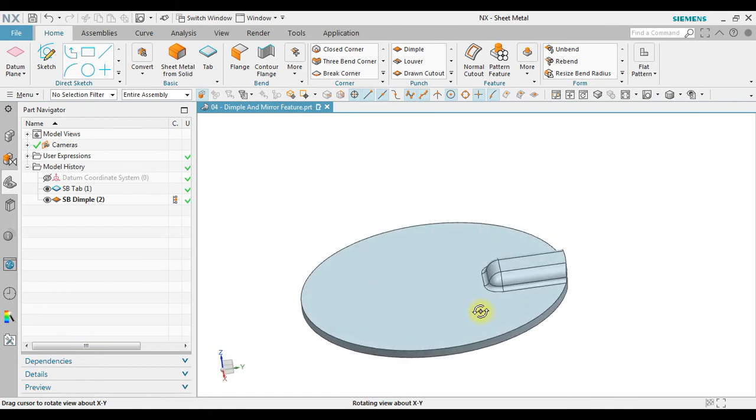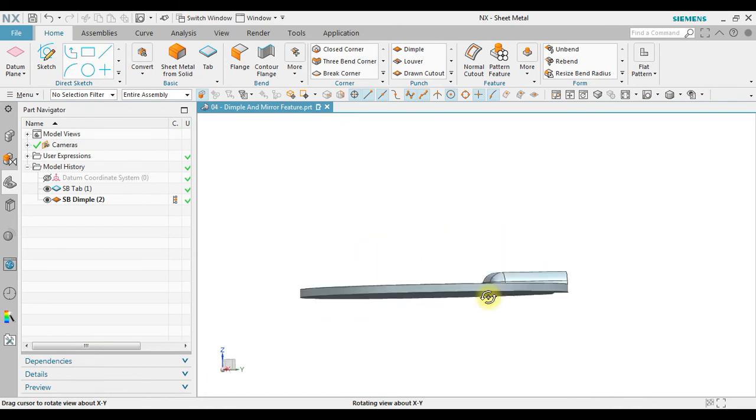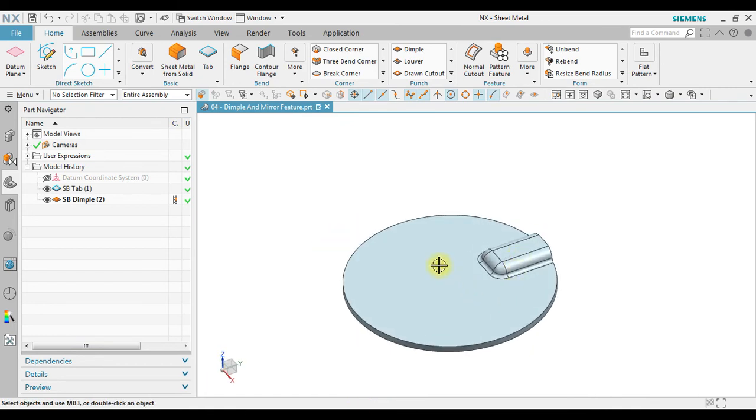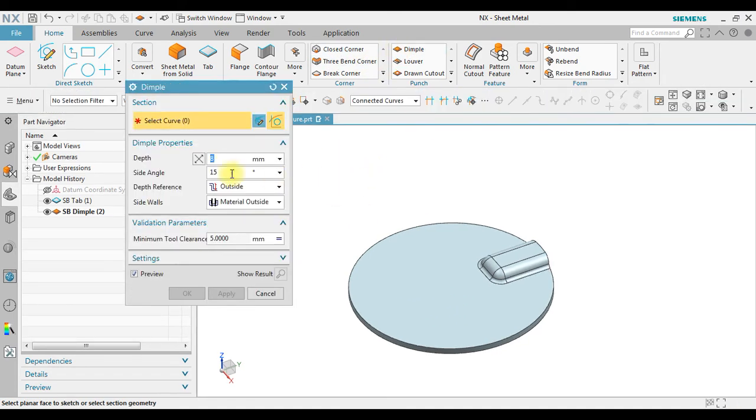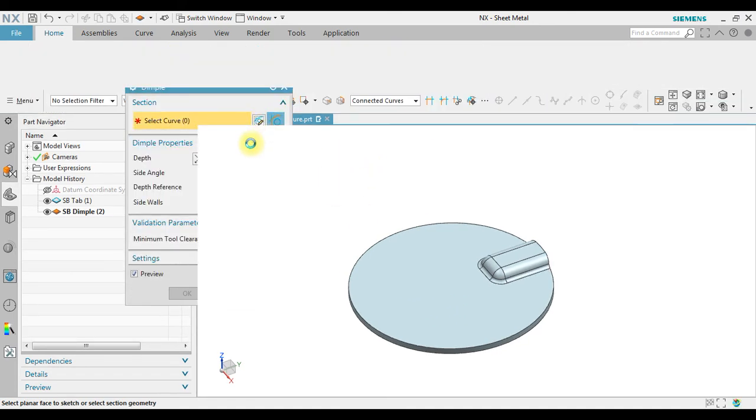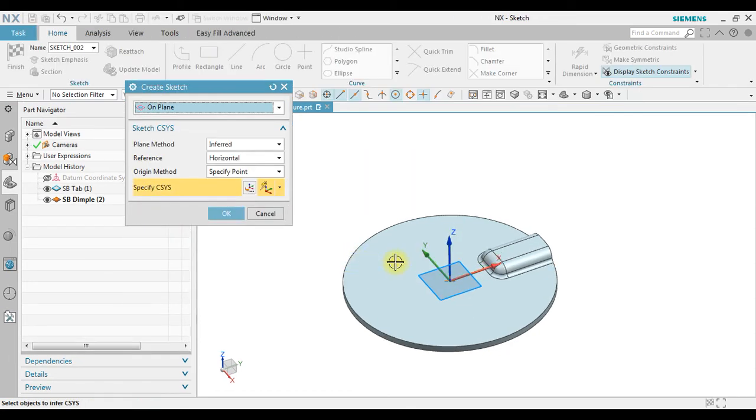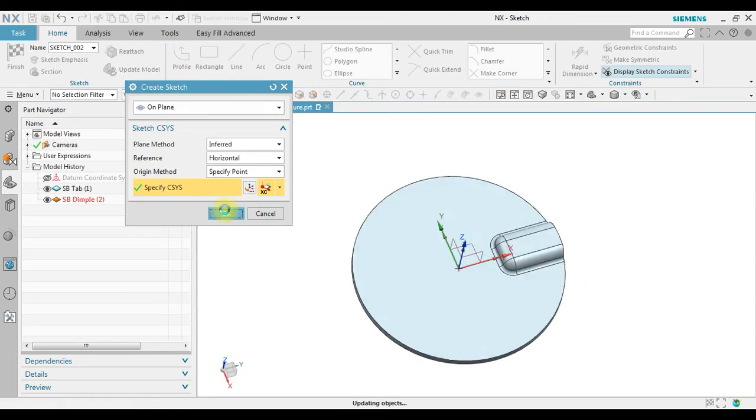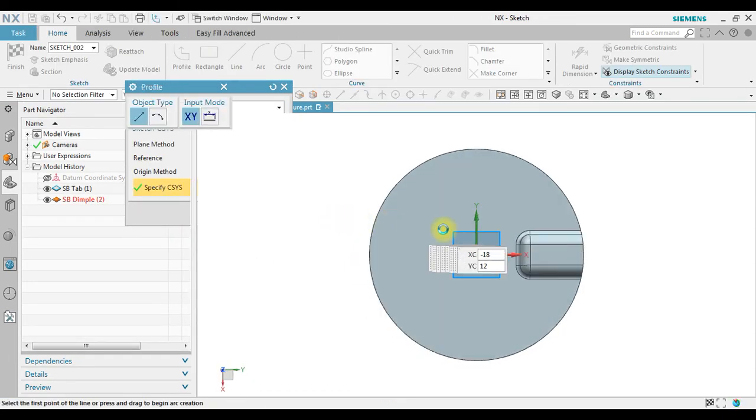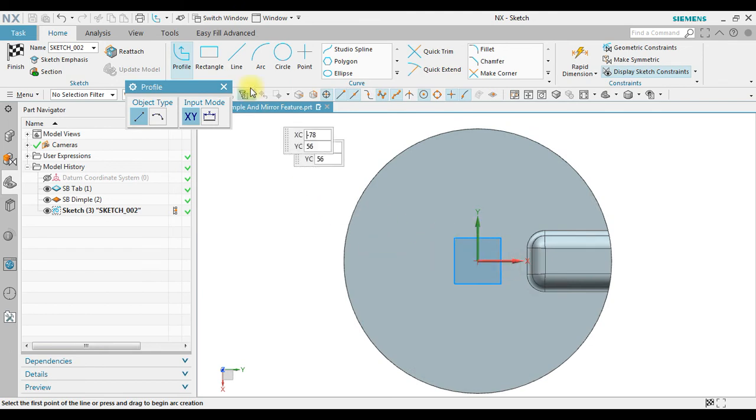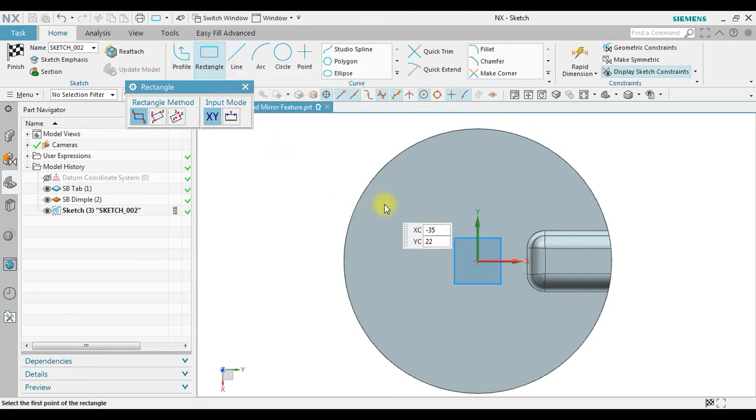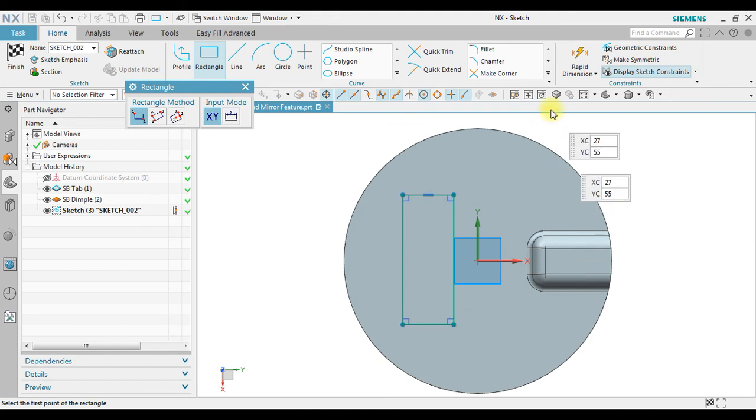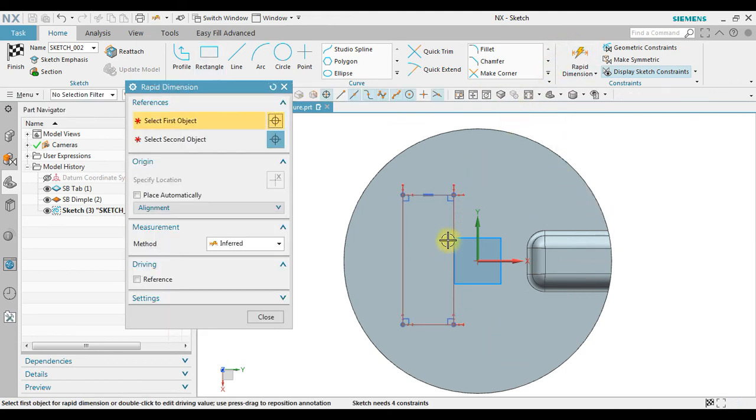Okay, so this is the dimple. Now let's try we create dimple on the middle. You must create sketch. For example, I'm going to use rectangle. Use rapid dimension to reposition.